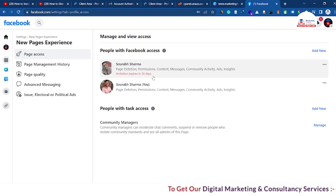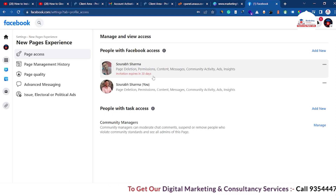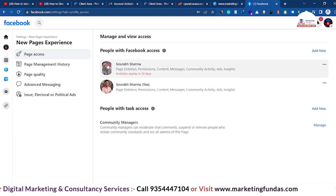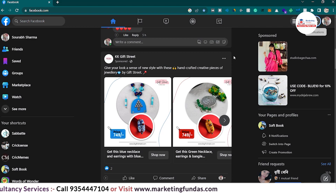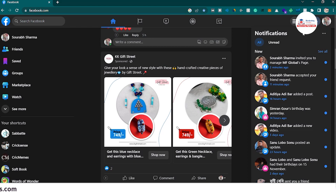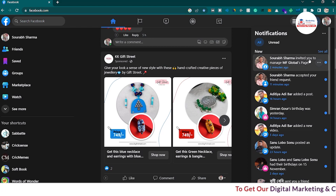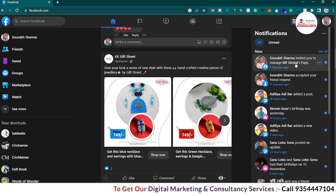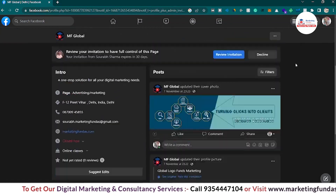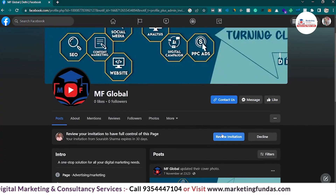Now let's go to the other account from where we have to accept the request. I have logged in to my other account and I need to go to notifications to find that invitation. Here you can see: 'Saraf Sharma has invited you to manage MF Global's page.'